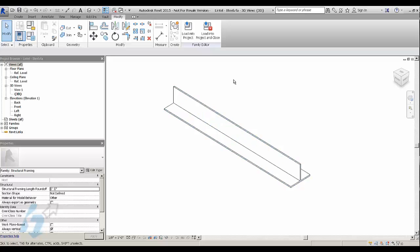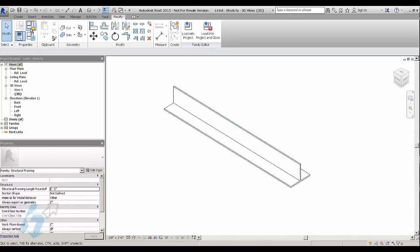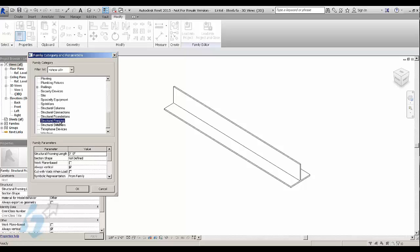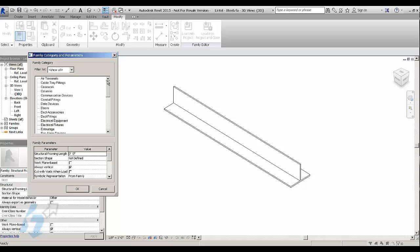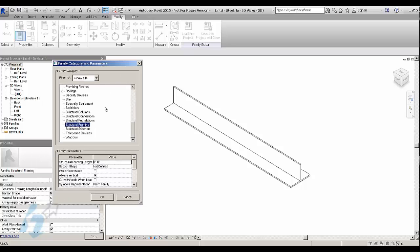If you want to schedule this lintel and make it so it shows up on the schedule, you probably want to change the category to a structural framing category. It's kind of weird. If you start out with the structural framing as a category, if you use that template, it's not going to work well. But if you switch to the structural framing after the fact, like I'm telling you to do, then it'll work just fine.